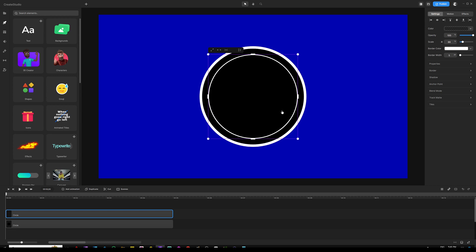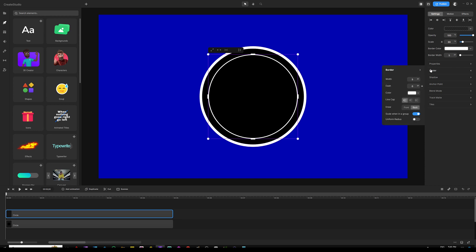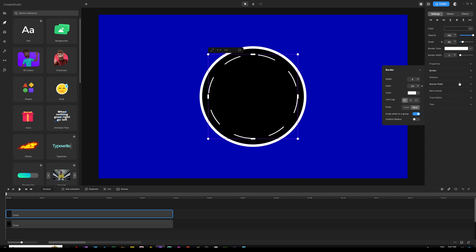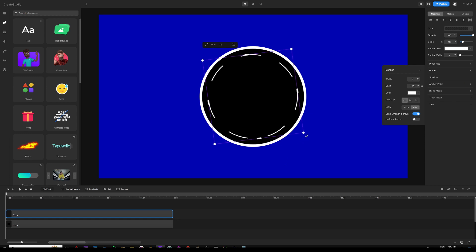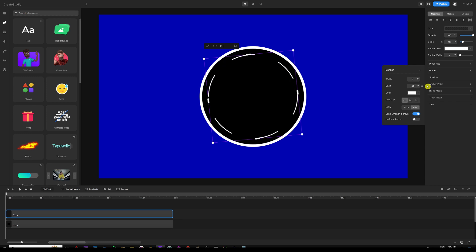Next, we want to add dashes to that border. Go to settings, find where it says border under properties, and click to see more border options. Under dash, add some dash width — around 108 pixels works well. Then tilt or rotate the circle slightly to the left so the dashes are lined up inside the clock. You can tweak the pixel values to increase or decrease the dashes as needed.